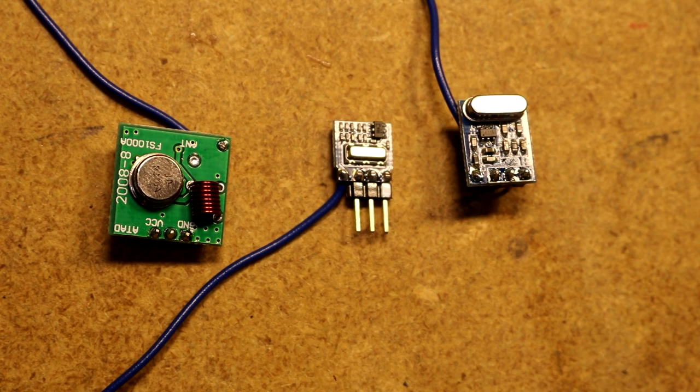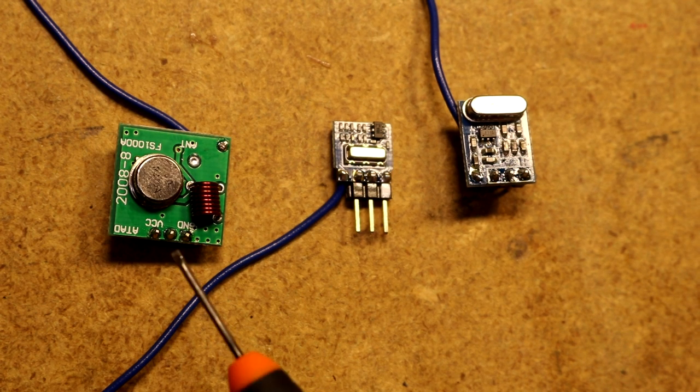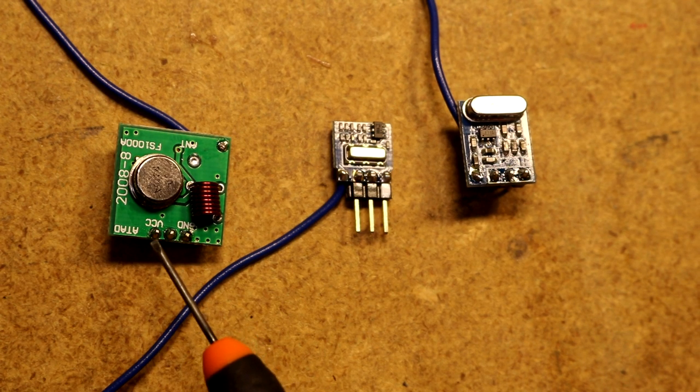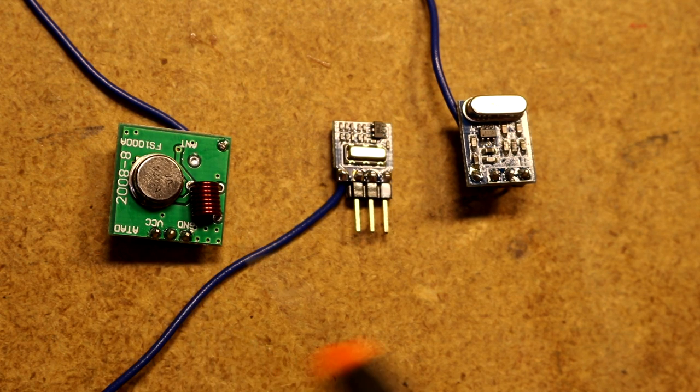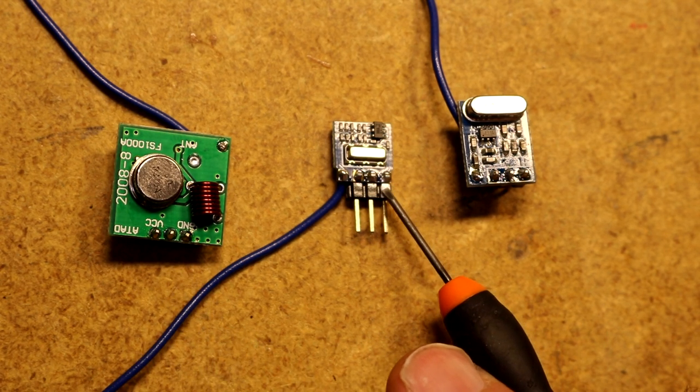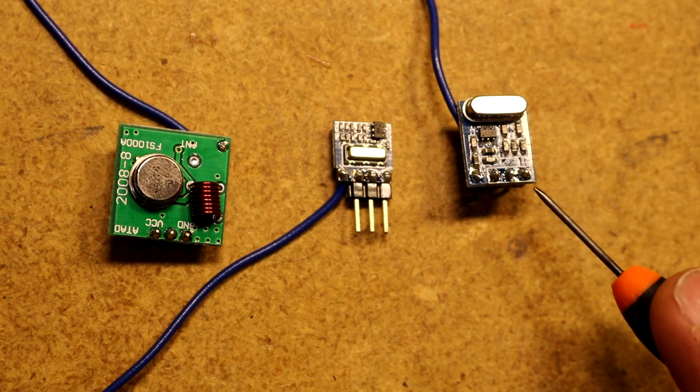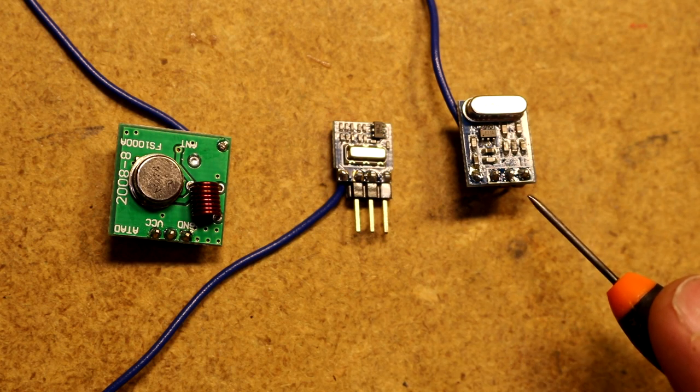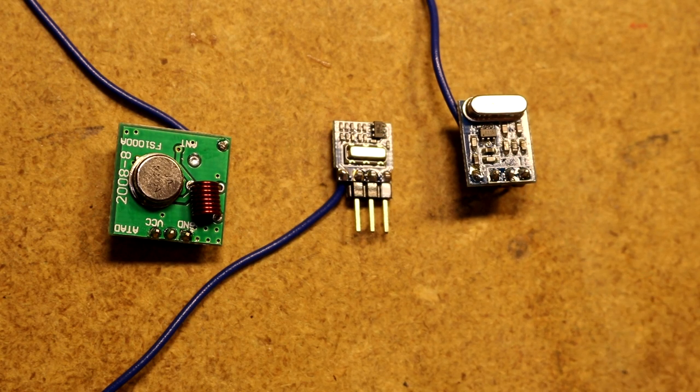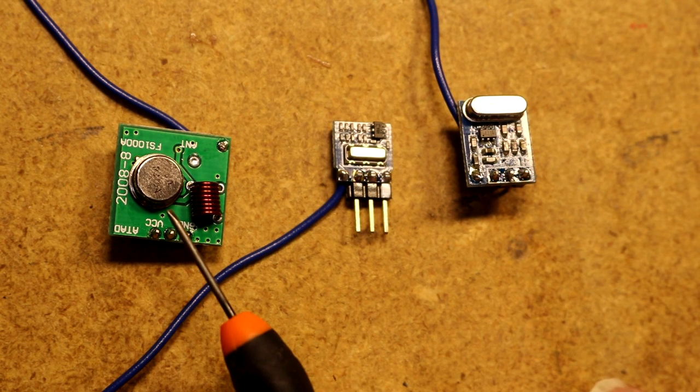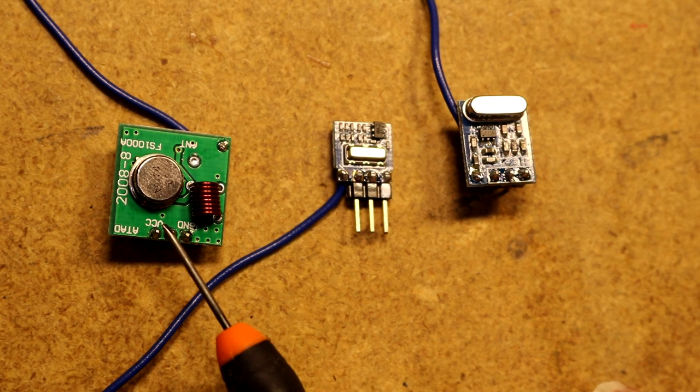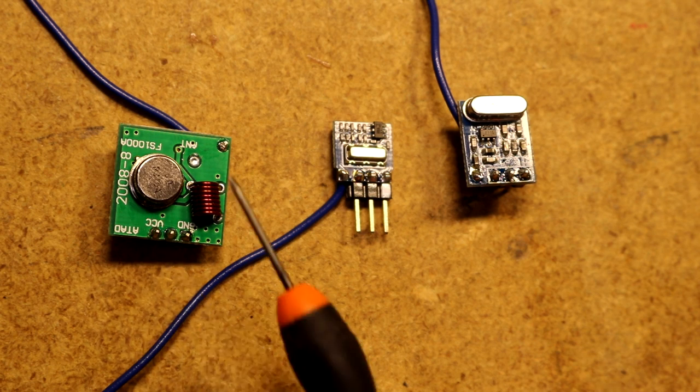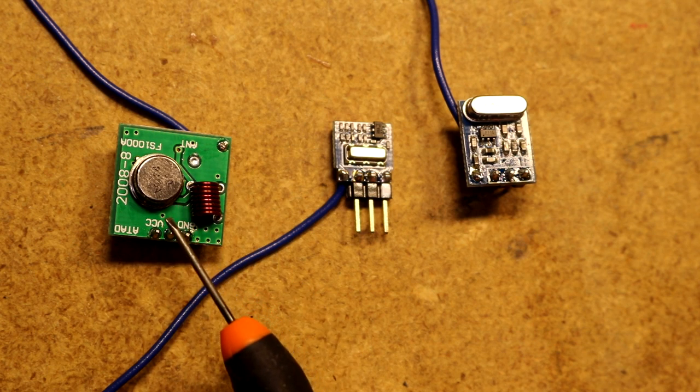Here are three different transmitter modules that you might encounter. The first one is the FS1000A, these are very popular on eBay. This one here is the H34A, and this one here is the SYN115.